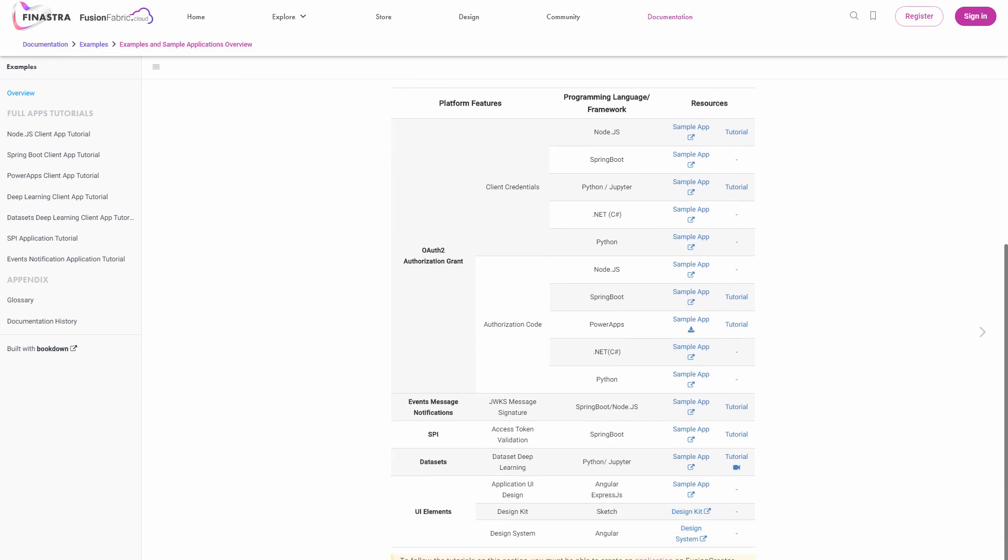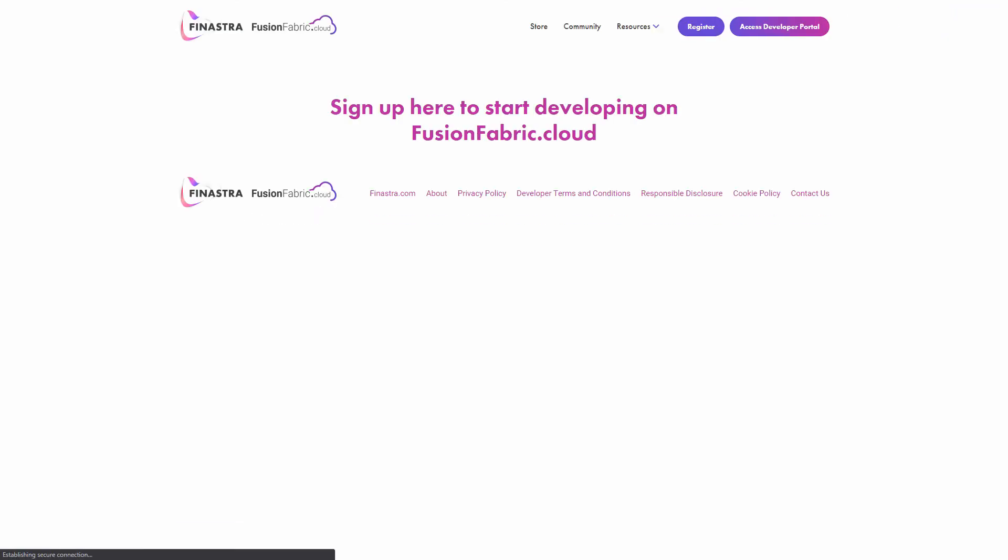If you're ready to try out the full Fusion Creator experience by building your application and publishing it on Fusion Store, go back to Fusion Creator via the top navigation bar and register now.